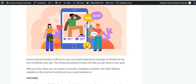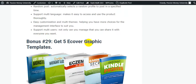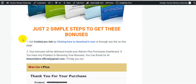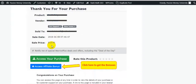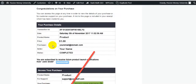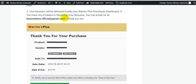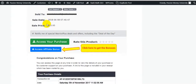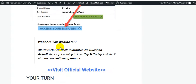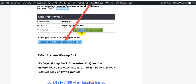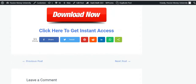I'll also give you an extra bonus: five cover graphic templates. To get your bonuses, just follow two simple steps — your bonuses will be delivered inside your WarriorPlus or JVZoo purchase dashboard, as this is a JVZoo product. If you have any problem receiving your bonuses, you can email us and I will help you out. This software also comes with a 30-day money-back guarantee.